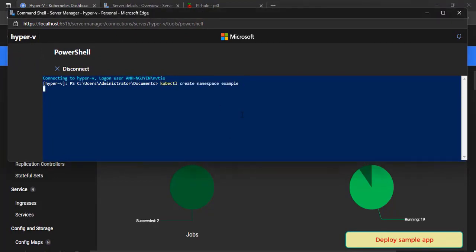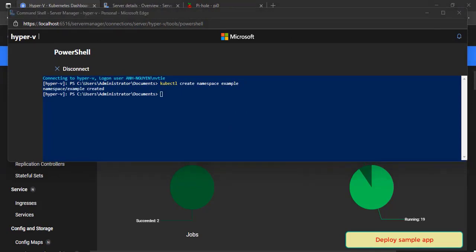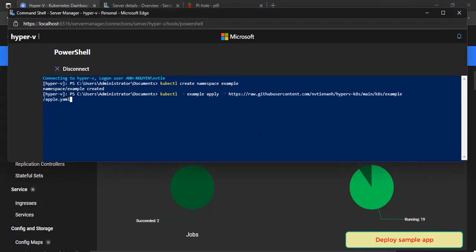Create a namespace, you can use the other name. Deploy apps to Kubernetes, Apple App then Banana App.